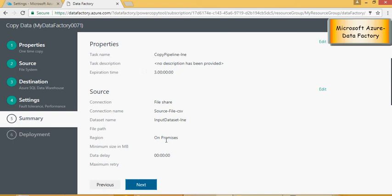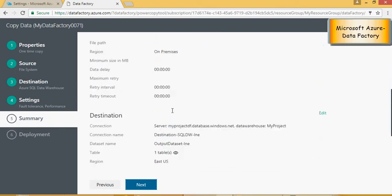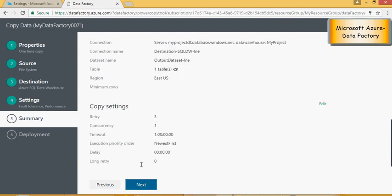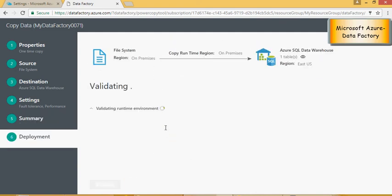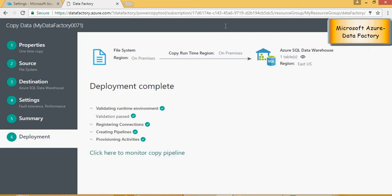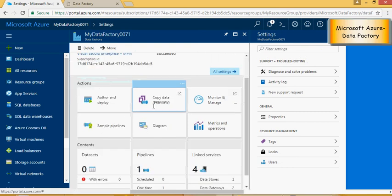The next screen gives you a summary of what you have set and if you are satisfied with your selection, click on next. And it's now going to validate the runtime environment, make the connection and then create pipelines and start loading the data. So it's going to take some time because you're doing it for first time, so please be patient. Once done you can see here that a pipeline is created.